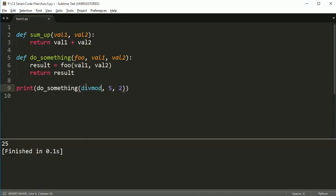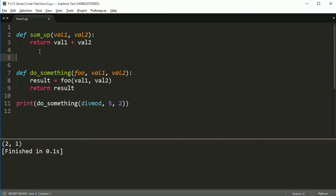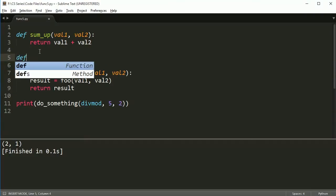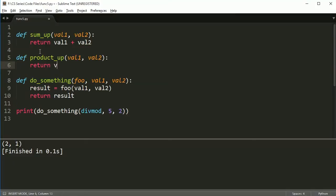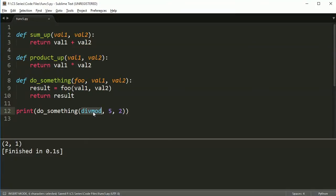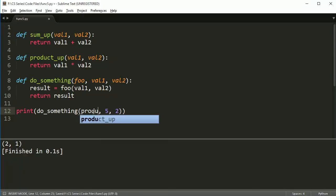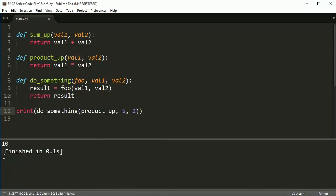And if I put div mod, I get two and one because two goes into five two times with one left over. And if I create another function, if I even created a function called, I don't know, let's call it product up just to keep the up theme going. And this function returned val one times val two, I could then change this to product up. And it would do that. And it would multiply these two numbers together.